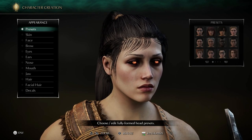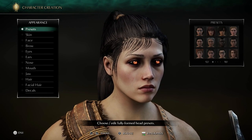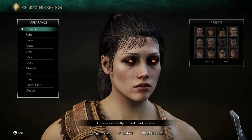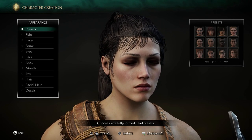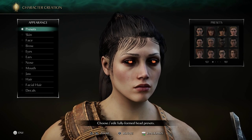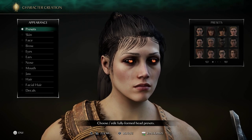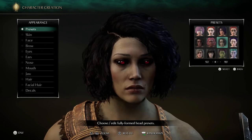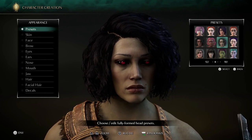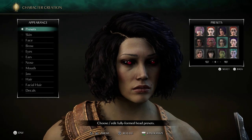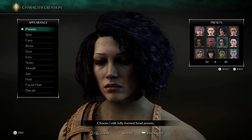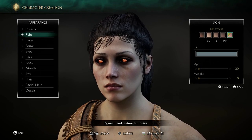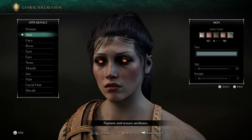This is going to be a character creation tutorial — mostly just showing you my settings, my presets, my sliders. To create this character you're going to need to start with one preset in particular, which is this one right here in the second row. It's a pretty cool preset.